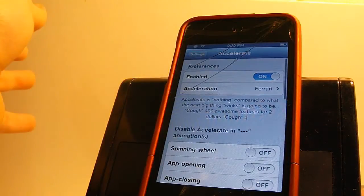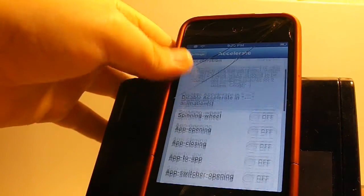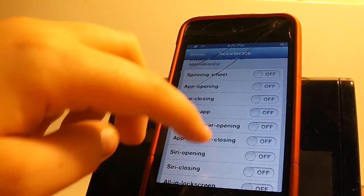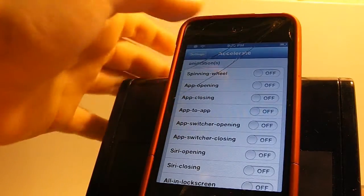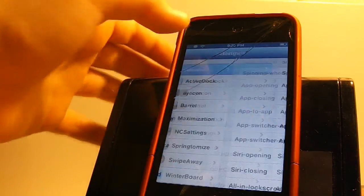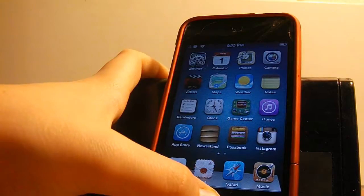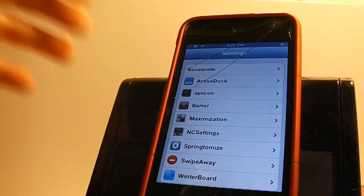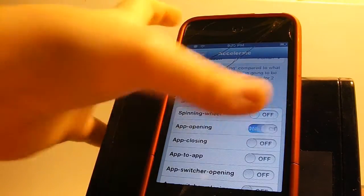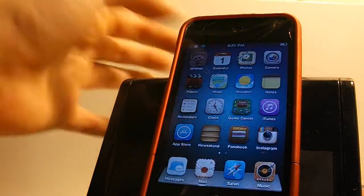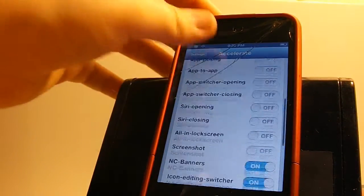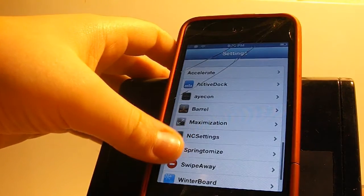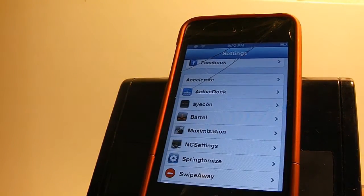So I'm just going to keep it on Ferrari which is my favorite. Also you can disable in right here like the app to app or app opening. So if I go ahead and close this and click open the app it doesn't go as fast as what it would. But if I disable that and I go ahead and open settings it's a lot faster than what it was before. But yeah so this is Accelerate.